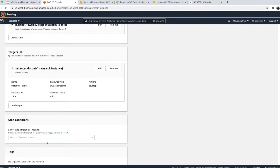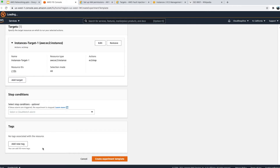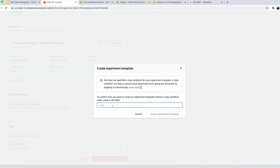For the stop condition: the experiment will stop after one minute when it restarts the instances. But you can also integrate a CloudWatch alarm — for instance, trigger a stop when an EC2 instance stops and fires an alarm. You can optionally add tags, and then click 'Create experiment template'.